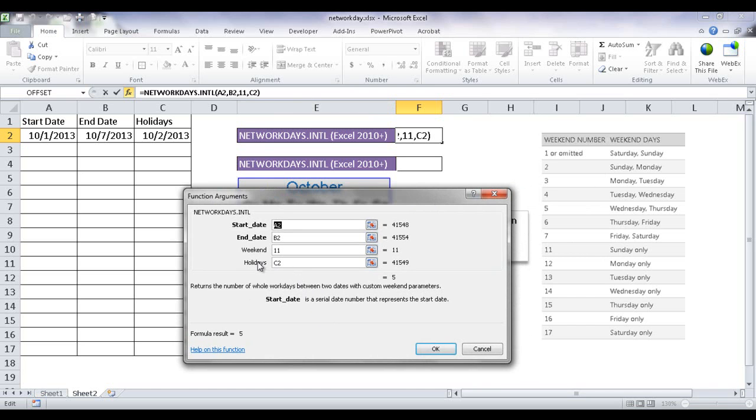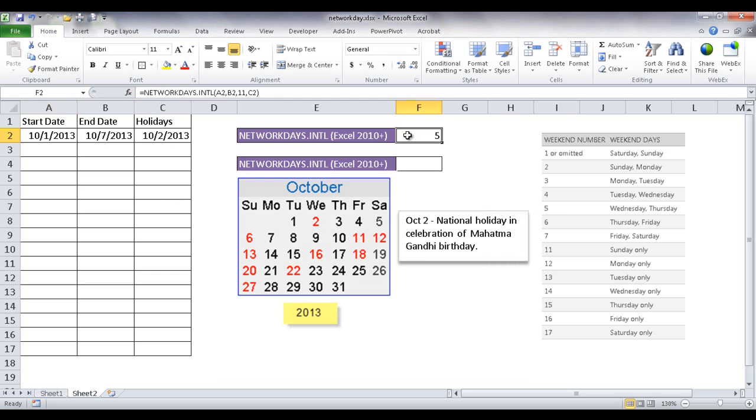Now the holiday is very similar to the NETWORKDAYS function where we have our holiday argument. I defined a separate column for that.